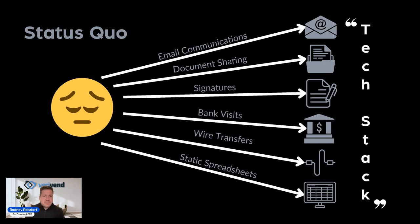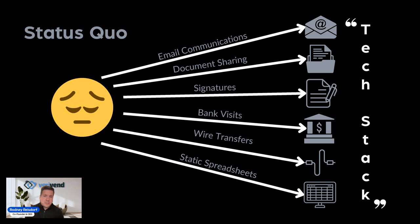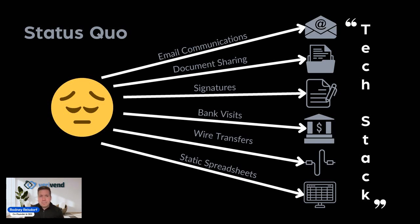Investment sponsors are asking their investors to go to a lot of different places, manage a lot of different logins, be on the lookout for a lot of different emails, whether it's an electronic document signature or a data room or an email where a whole bunch of investors are blind carbon copied on it. It's asking a lot of the investor.